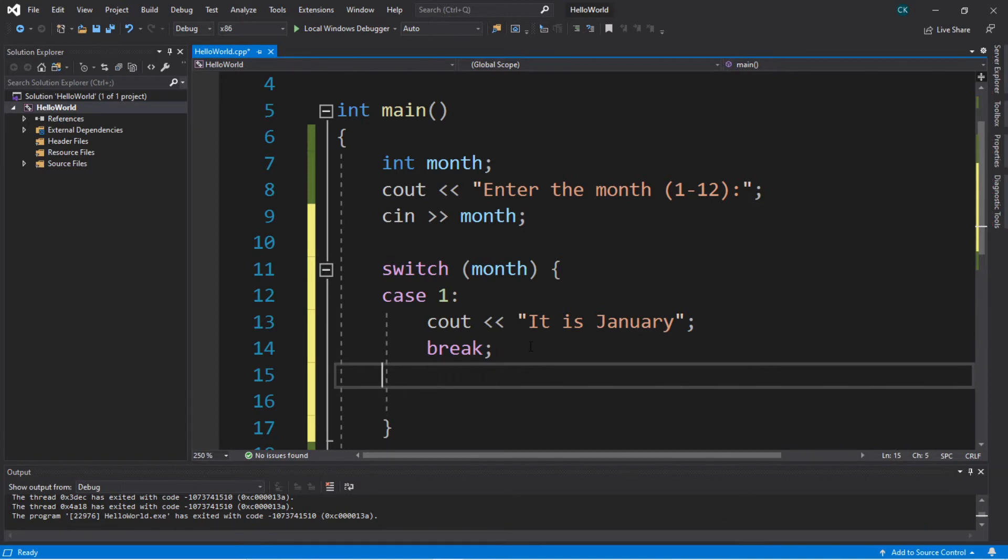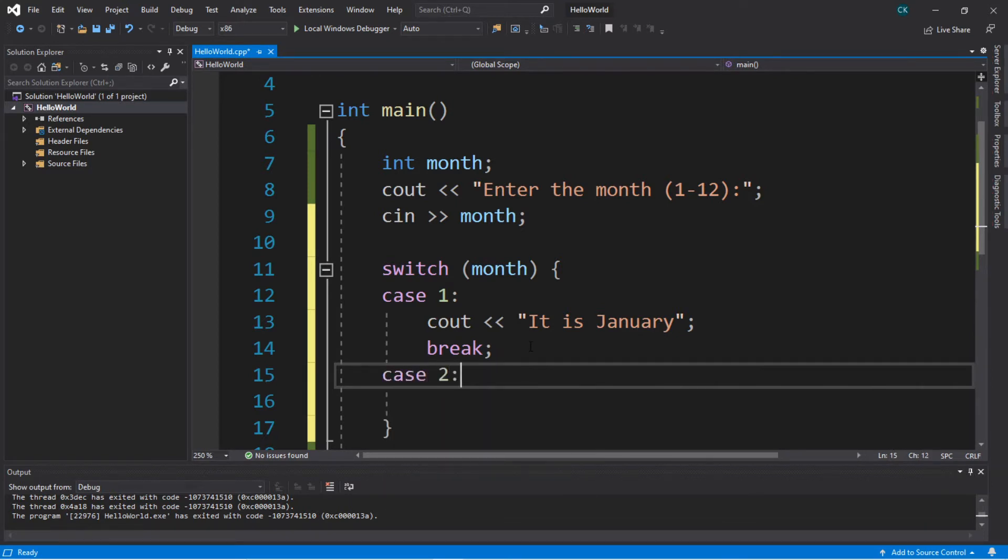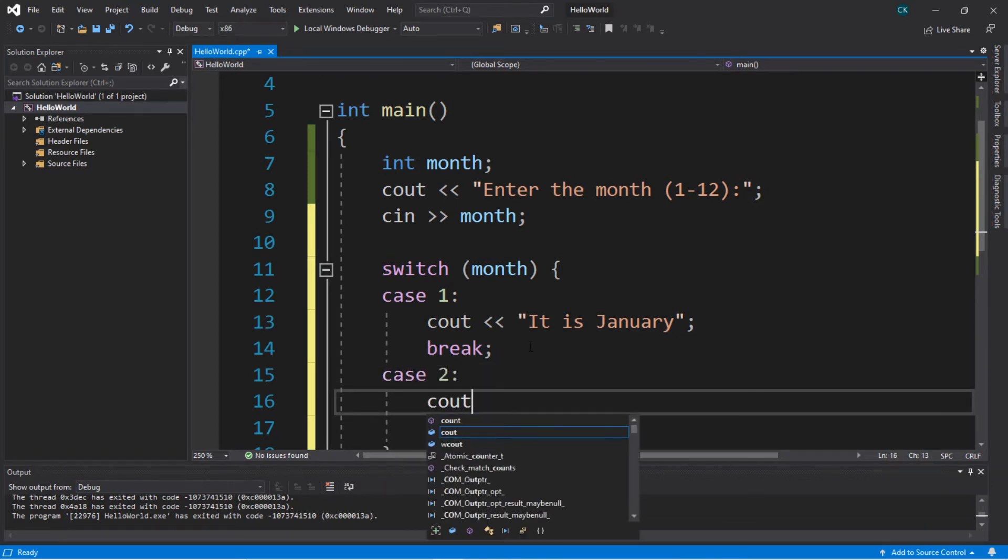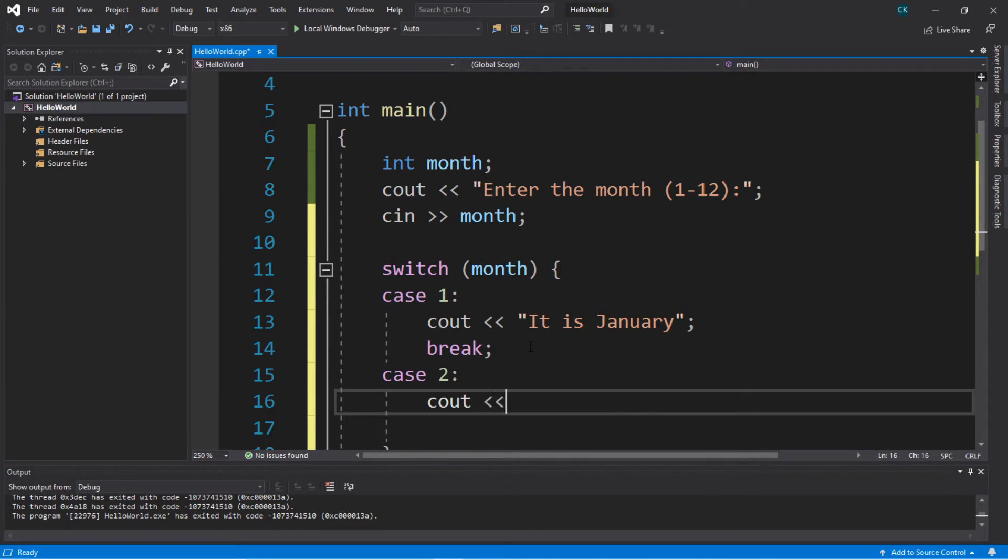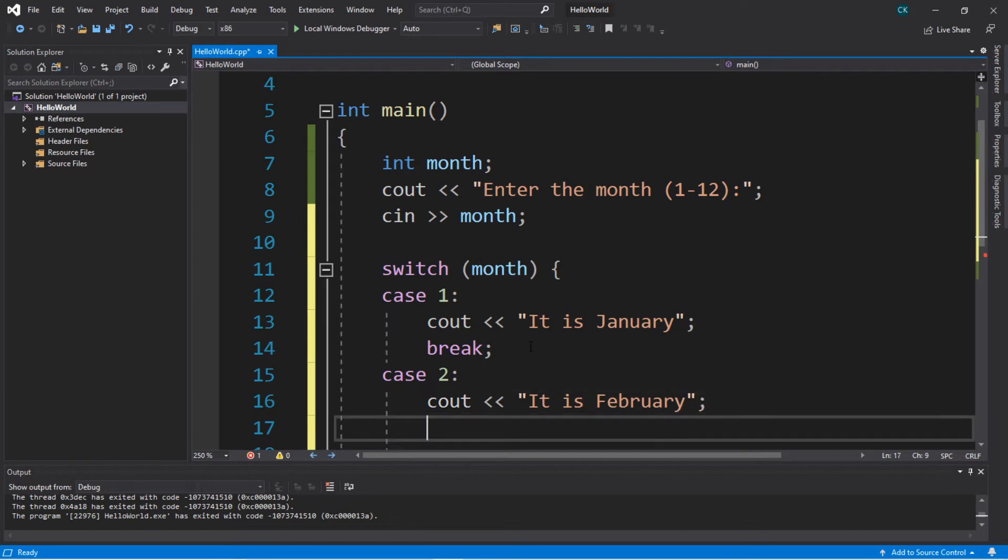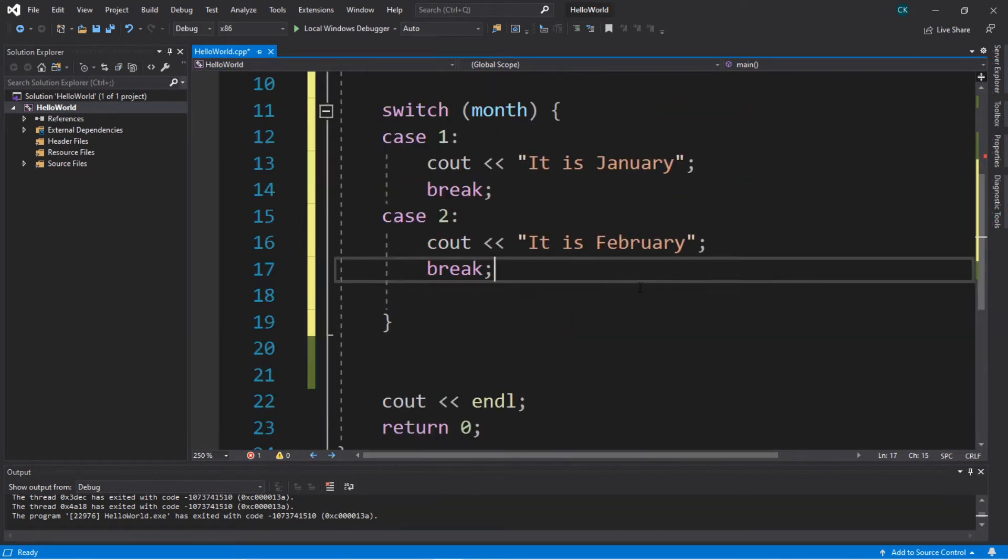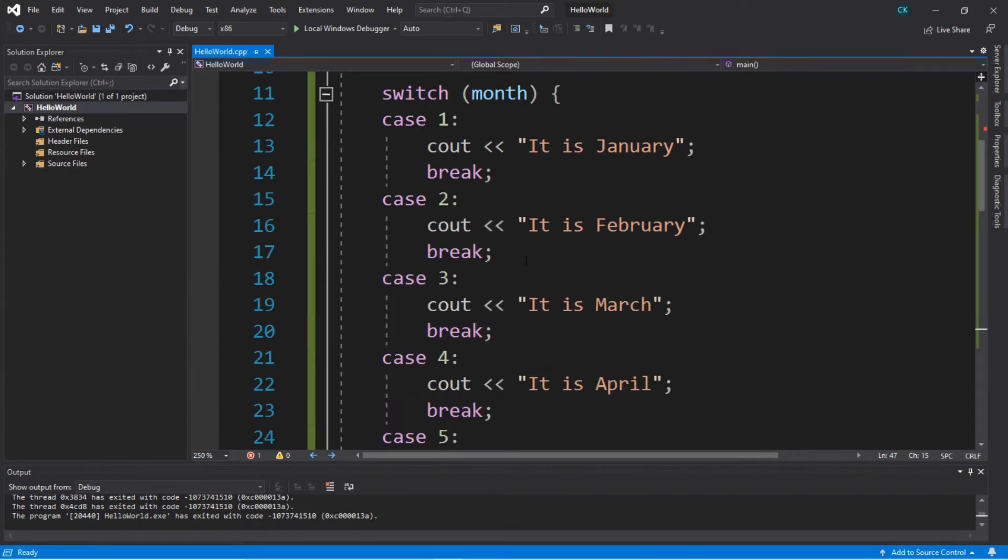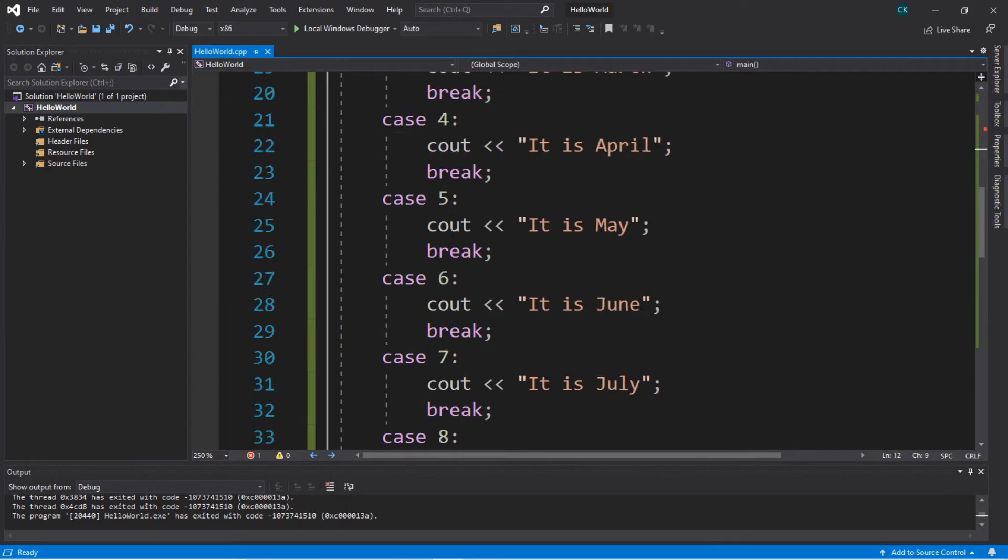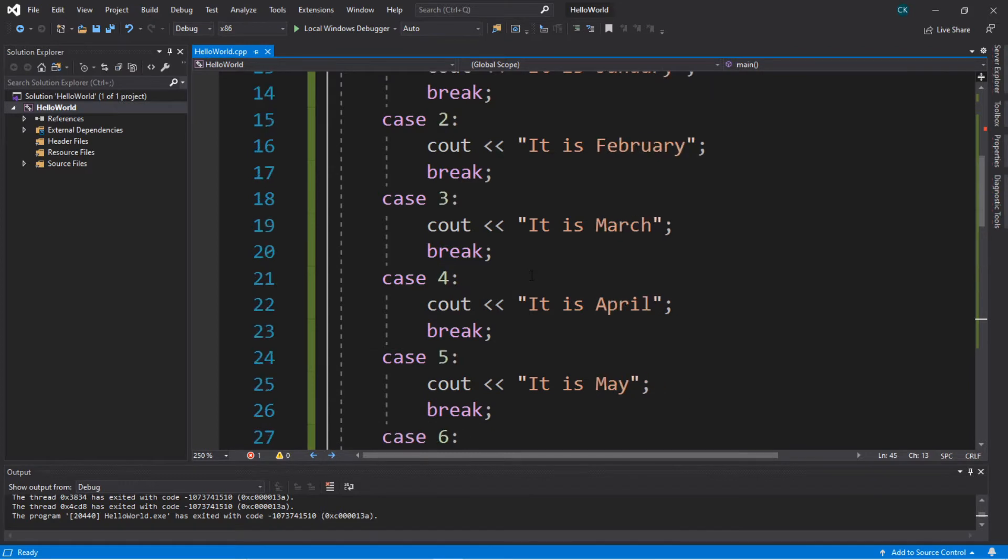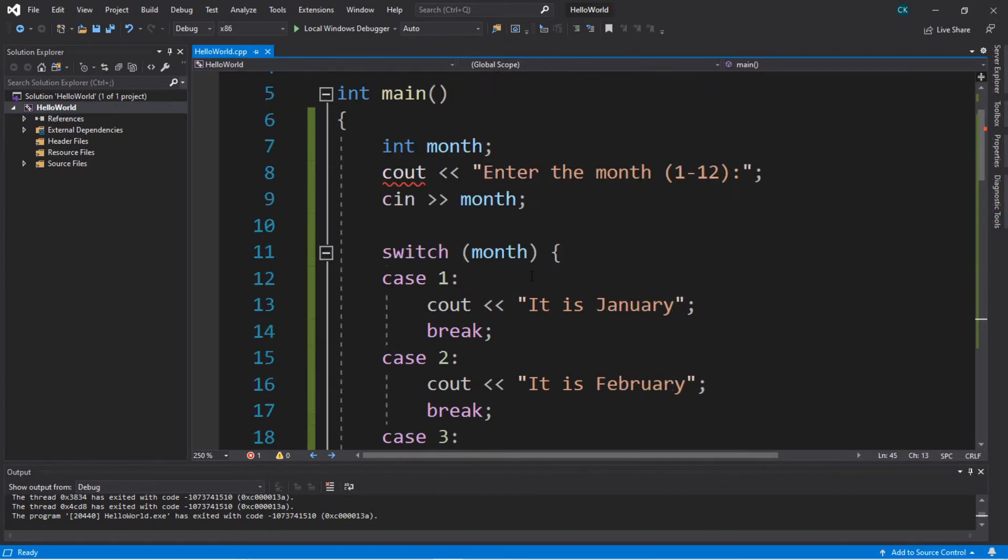So we're going to do the same thing for case 2. So case 2. Then we want our program to do this. Display it is February. And then break. All right. But you get the idea. I'm going to repeat this process for cases 3 through 12. So I'll just fast forward this video. All right. It's done. So we have cases 1 through 12, one corresponding to each month of the year. So let's test out this program.